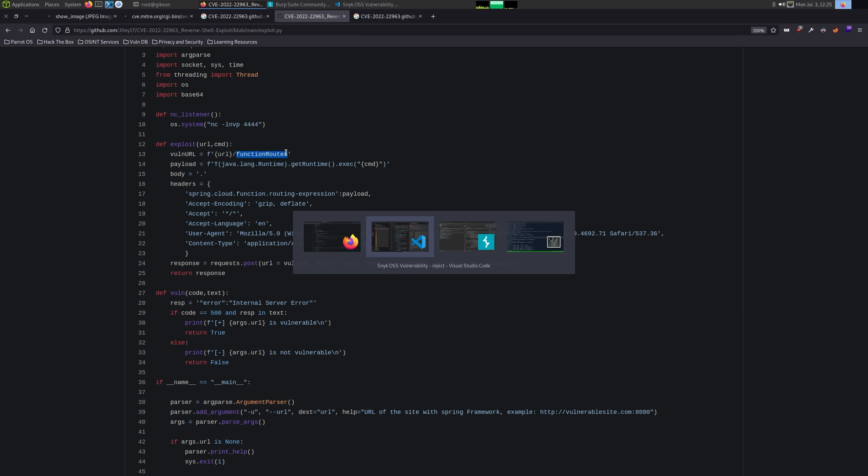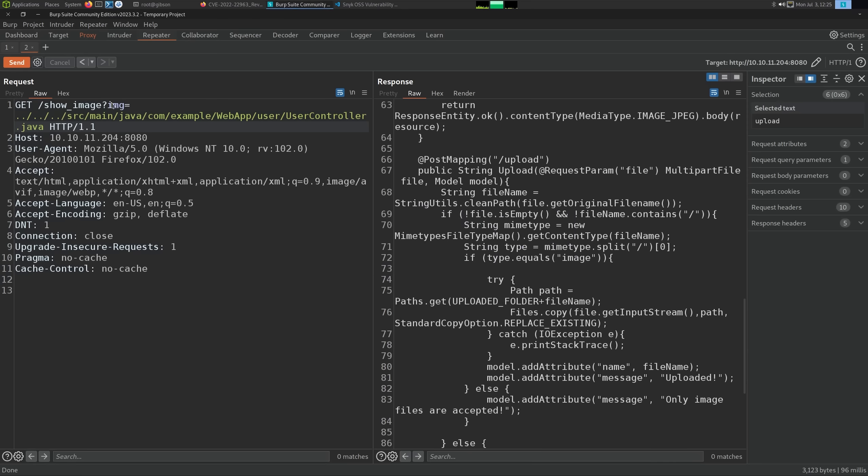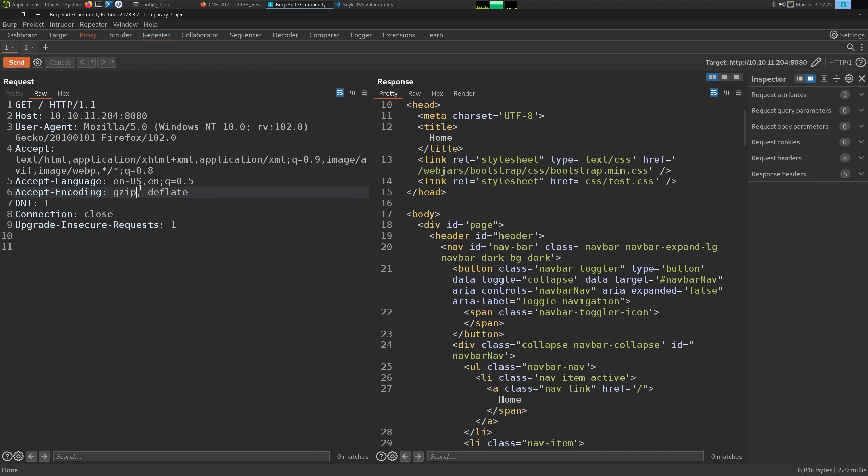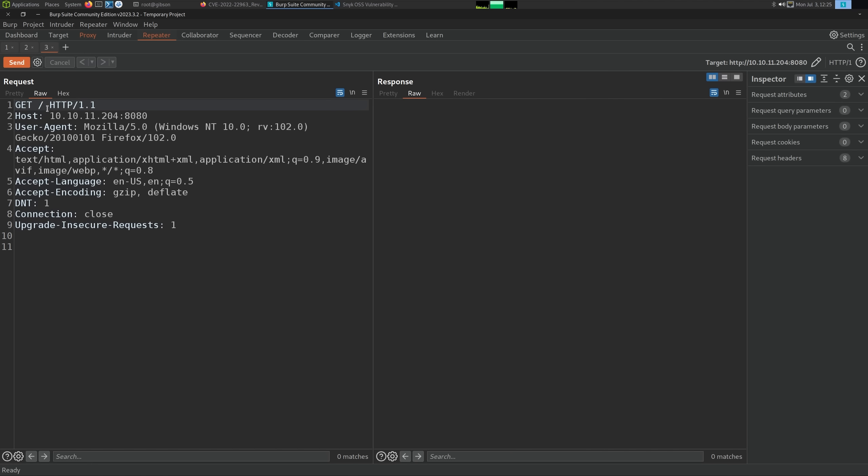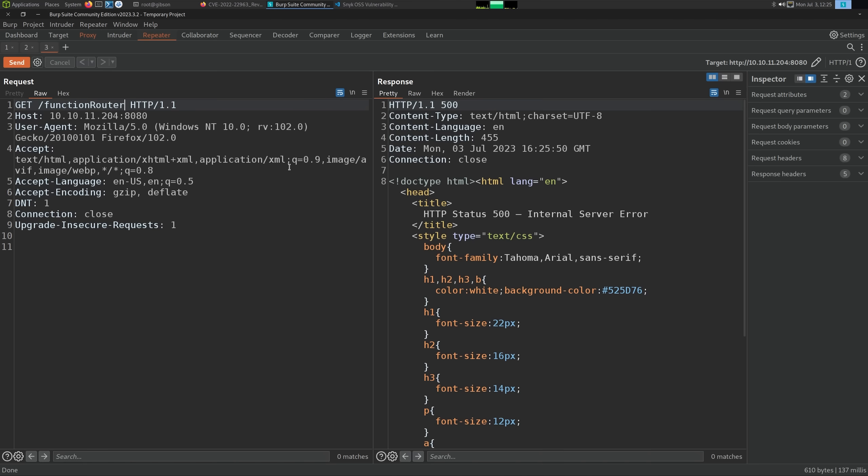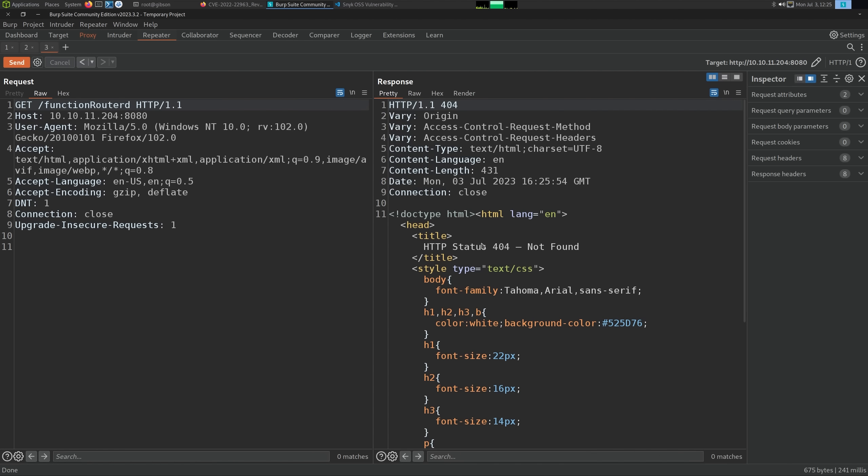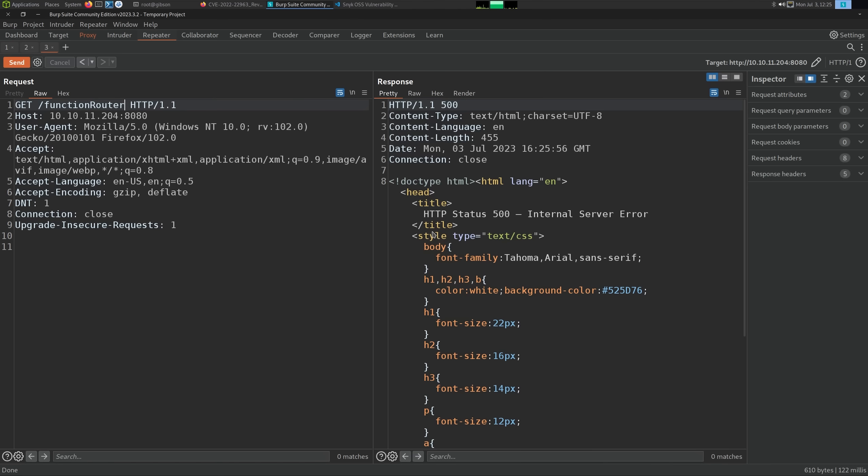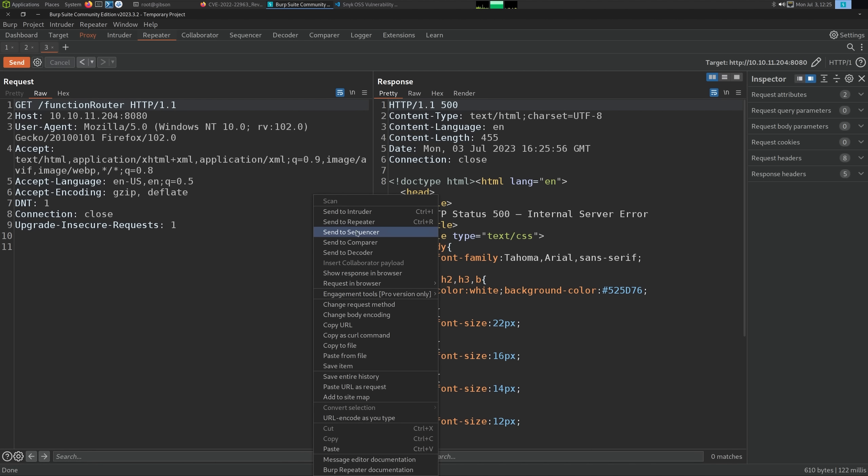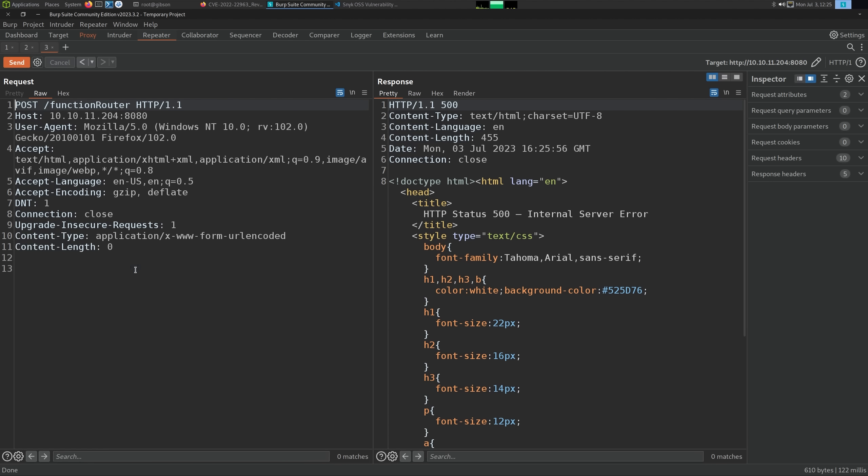If we look at what it's doing, it's setting the header, this Spring Cloud function routing expression, and then the payload. That's essentially all we have to do. It's going to be a POST request and the URL is going to be slash function router. The first thing to do is make sure slash function router exists. If we go over here, we do a GET on function router, we get a 500 error. If we put a D on the end, it's 404. So we know this exists and we want to make this a POST request.